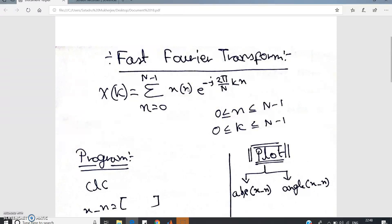Suppose x(n) is of length 6. Since we work with 4-point and 8-point DFTs, we have to convert this length-6 sequence into a length-8 sequence by padding two zeros at the end, and then compute the 8-point DFT. So even if x(n) is of length 6, you still put N=8.